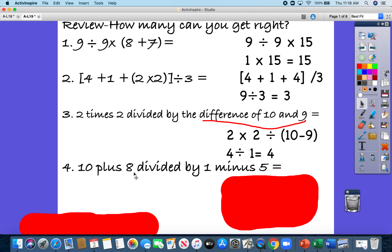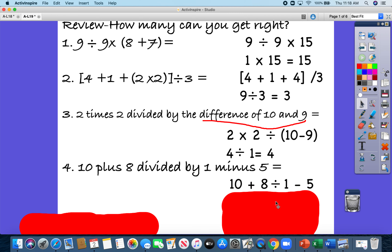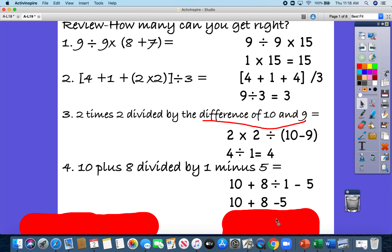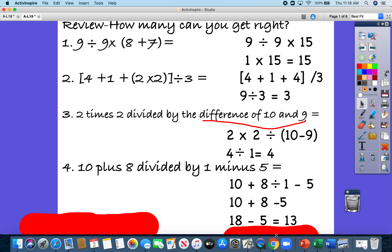For the last review problem: 10 plus 8 divided by 1 minus 5 — nothing in this one needs extra parentheses. I can just do 8 divided by 1 first, which is 8. Then 10 plus 8 is 18, and 18 minus 5 is 13. Did you get them right? Let me know how you did!